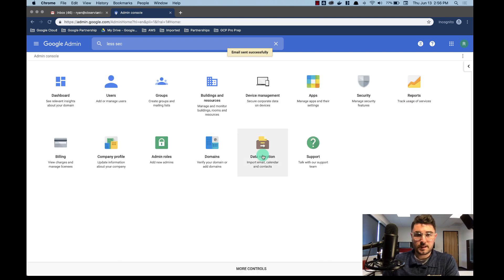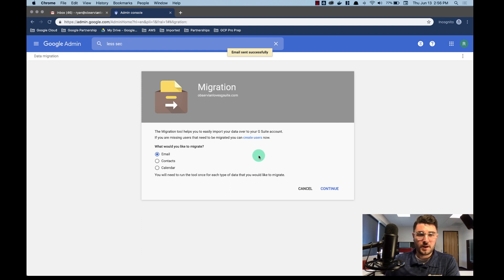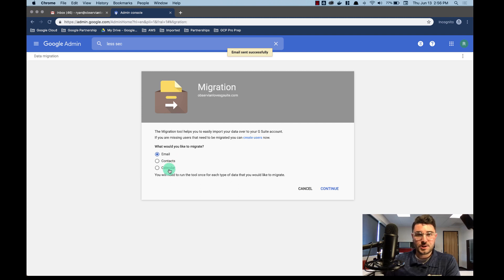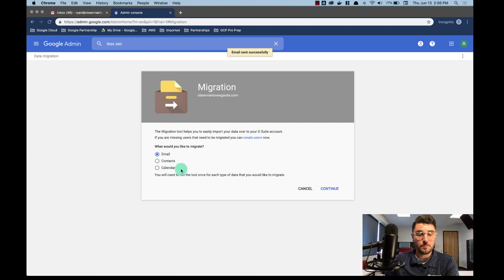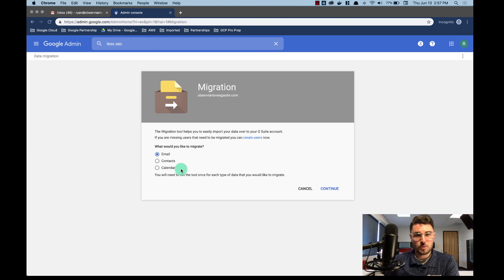So now I'm going to select data migration and this is what it looks like when you start a new migration. Notice that email, contacts, and calendars are three separate migrations, so if you're moving contacts and calendar information it'll need to be done in three separate migrations. You can put them all into the same account and it's very simple, but it just needs to be said that that's three separate migrations.